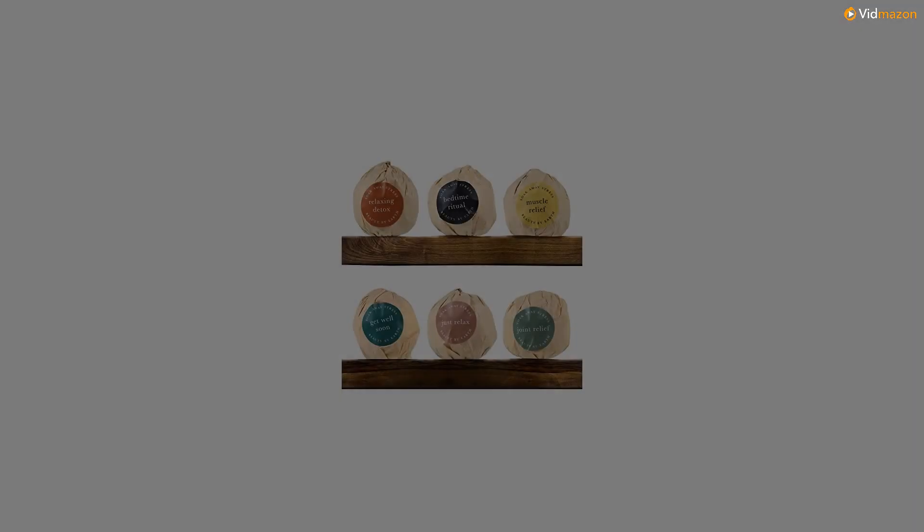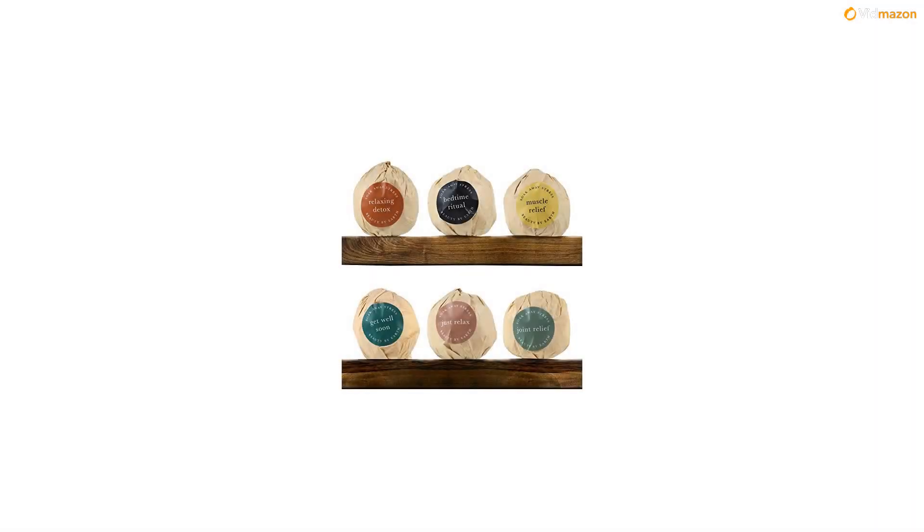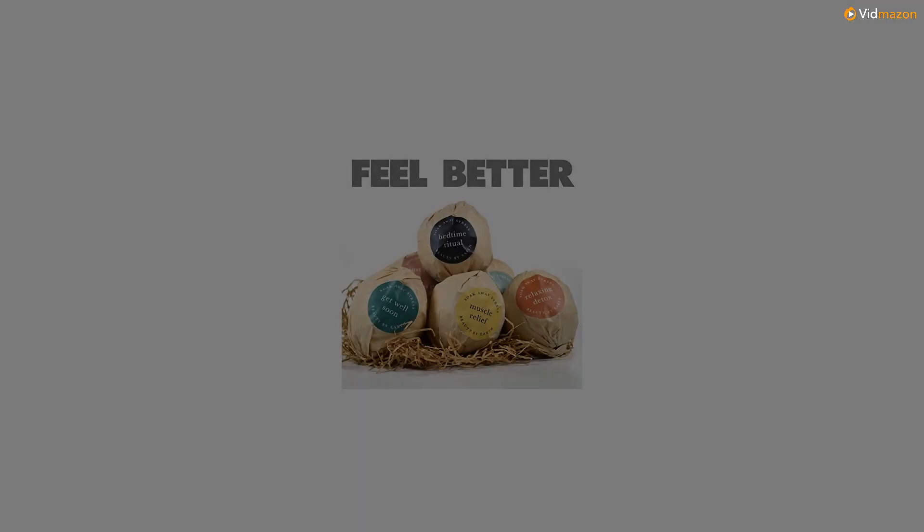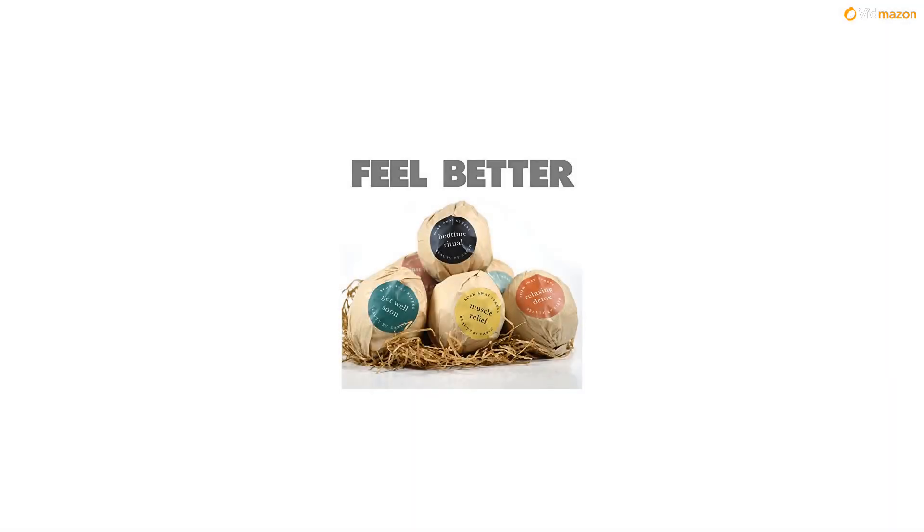Six unique scents. Got sore muscles? There's a bath bomb for that. Just want to relax before bedtime? There's a bomb for that. Feel the need to detox? We've got you covered. This kind of selection means your soaks will be magic.